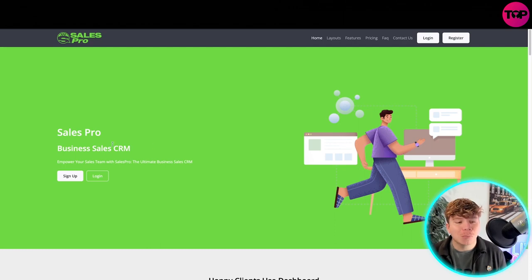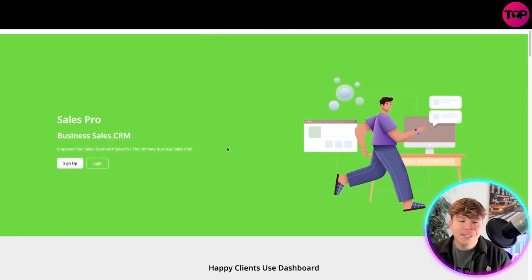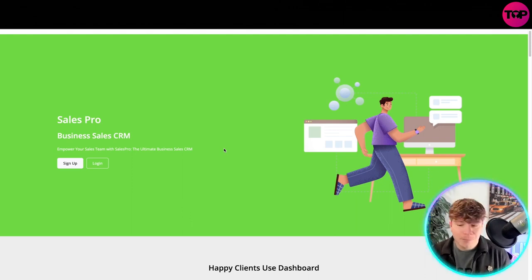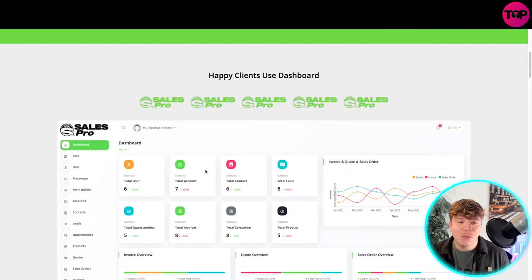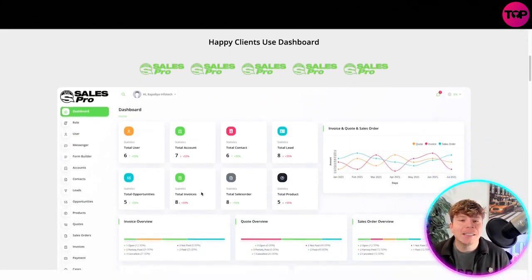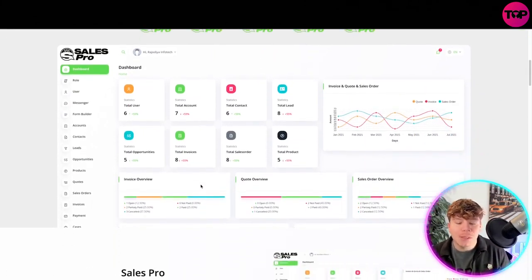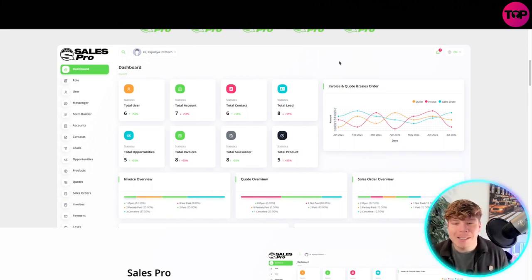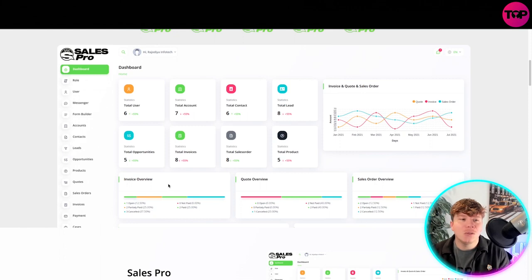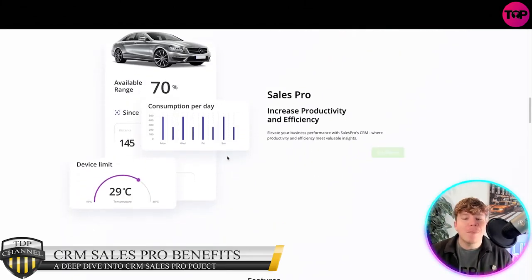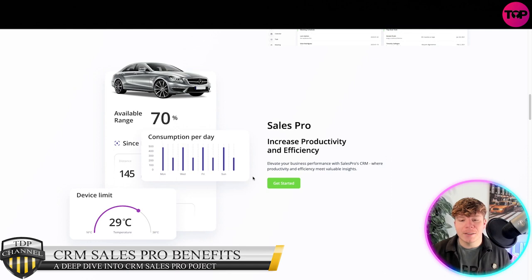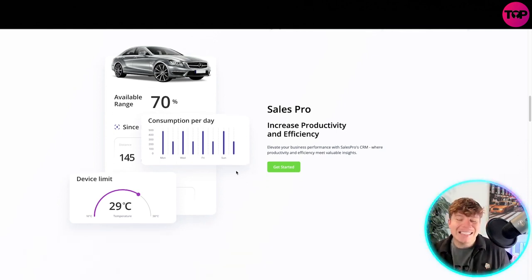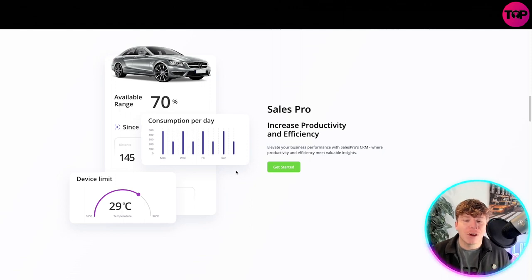Sales Pro is business sales CRM empowering your sales team with Sales Pro, the ultimate business sales CRM. You can click sign up and login. This is a happy client's use dashboard here, which you will see when I go inside of it. Super easy. You can see the simplistic and user-friendly use that CRM has given us. You can use this for many different things. Increasing productivity and efficiency is the key, elevating your business performance with Sales Pro CRM where productivity and efficiency meets valuable insights.